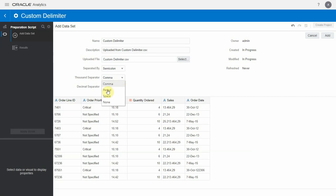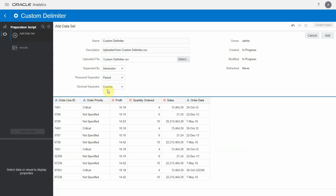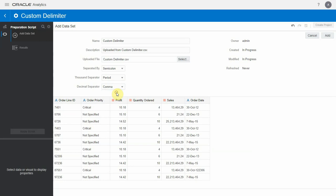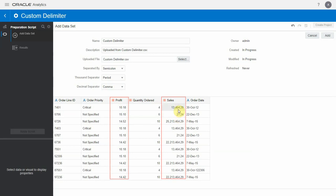Let's select dot as a thousand separator the way it's available in our dataset, and select comma as a decimal separator. Since our DV's locale is English, the separators are displayed the way they're used in English speaking countries.